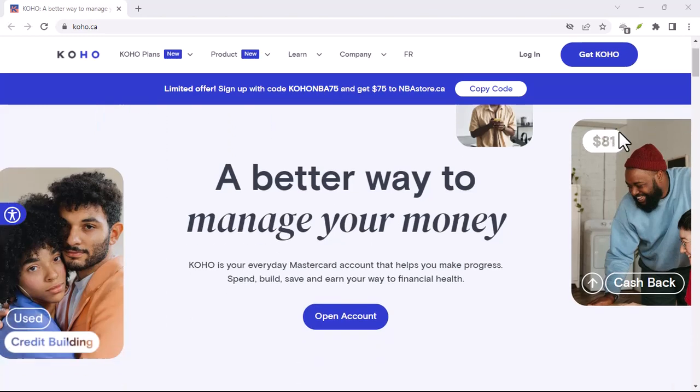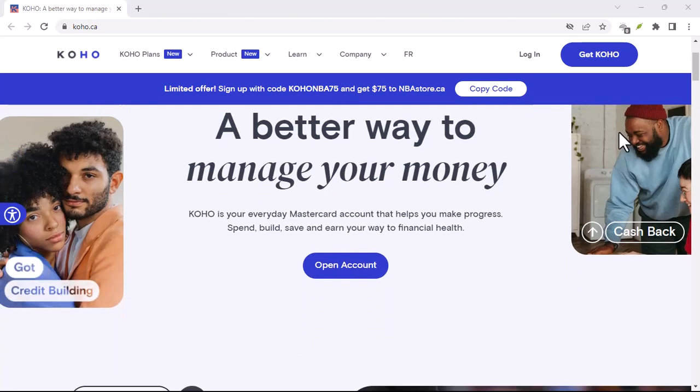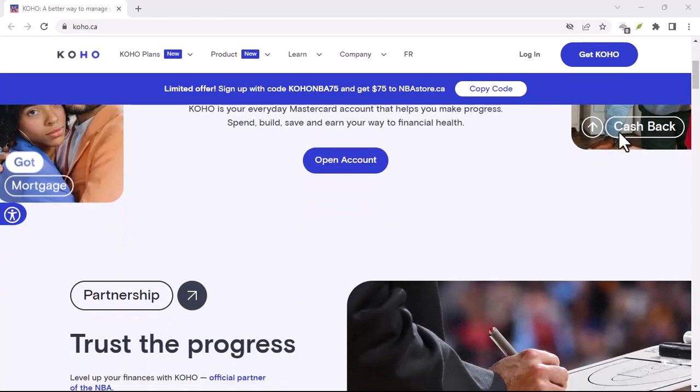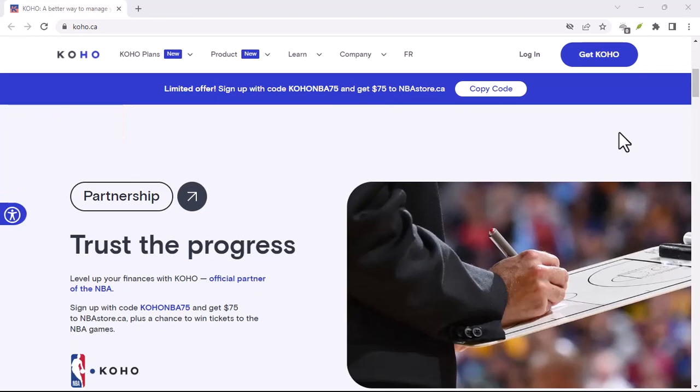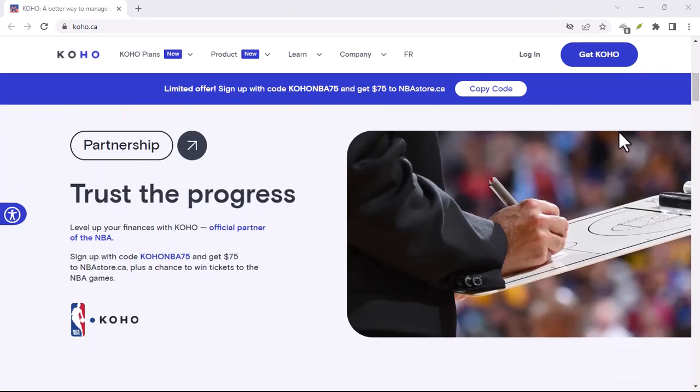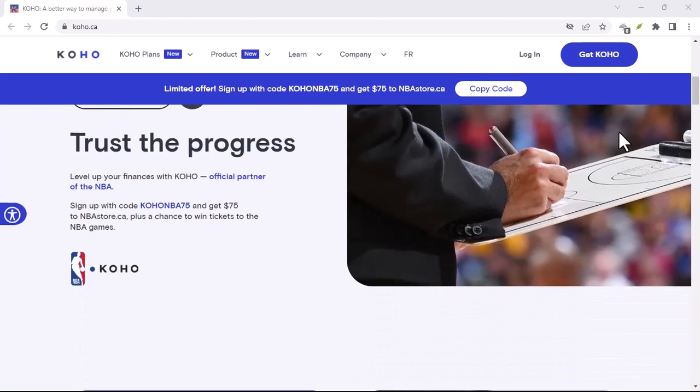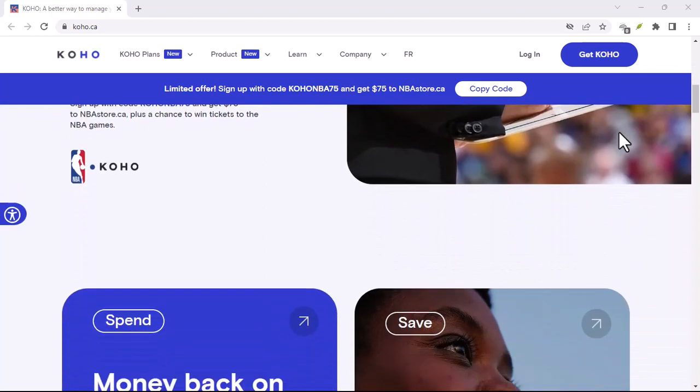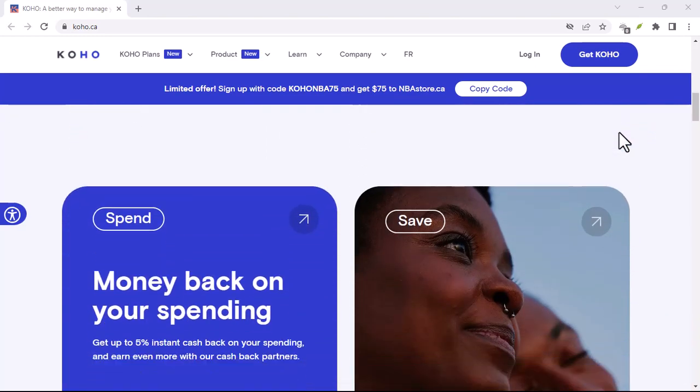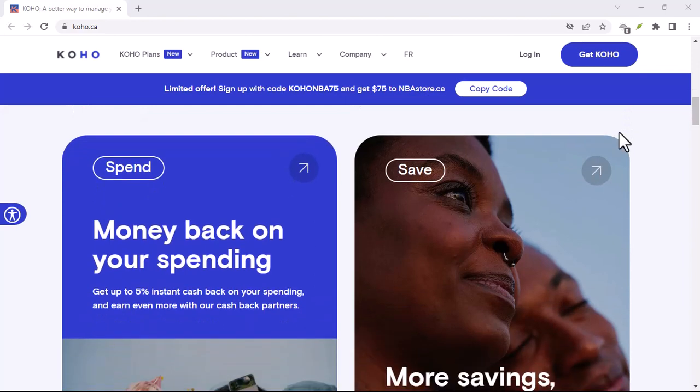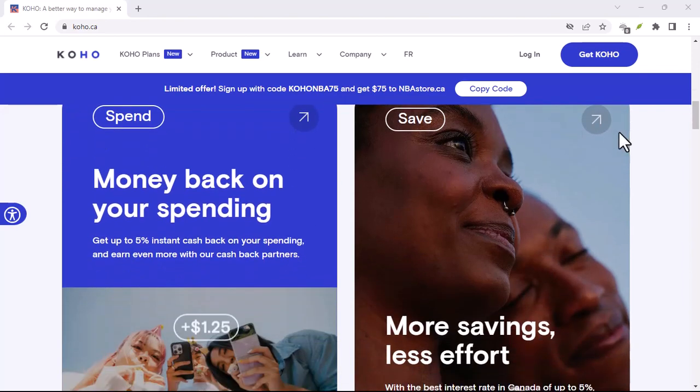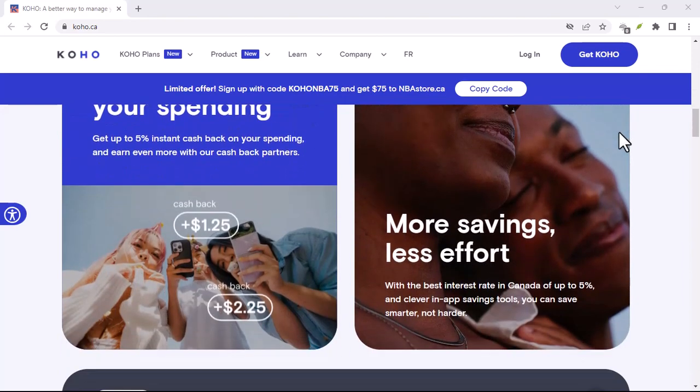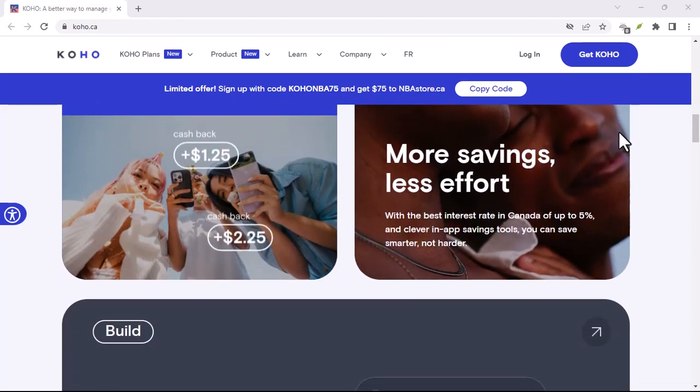Koho, your credit score BFF or not? Ever feel like your credit score is a complete mystery? You are not alone. This three-digit number can feel like a gatekeeper to financial freedom, but where do you even begin to understand it?